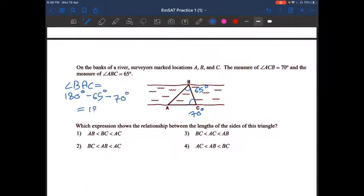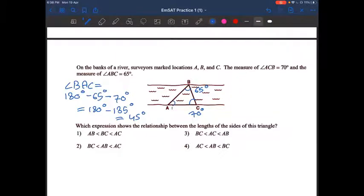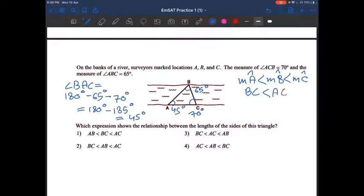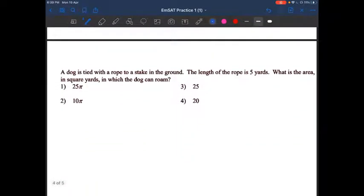180 minus 135 degrees equals 45 degrees. So angle A = 45 degrees. Since angle A is smaller than angle B, which is smaller than angle C, the corresponding sides follow: angle A corresponds to side BC, angle B corresponds to side AC, and angle C corresponds to side AB. The final answer is option number 3.